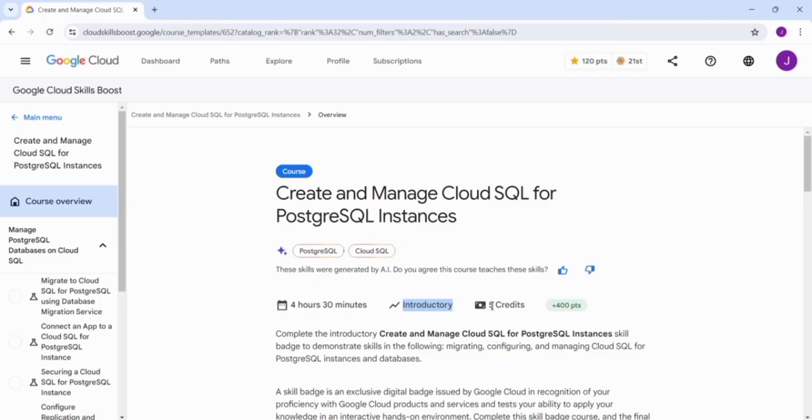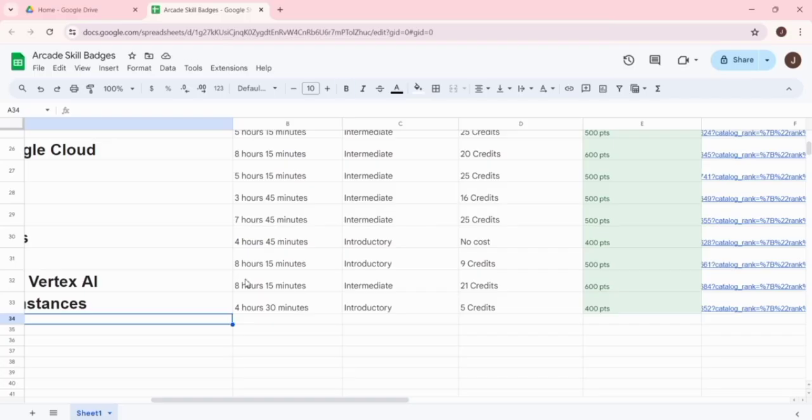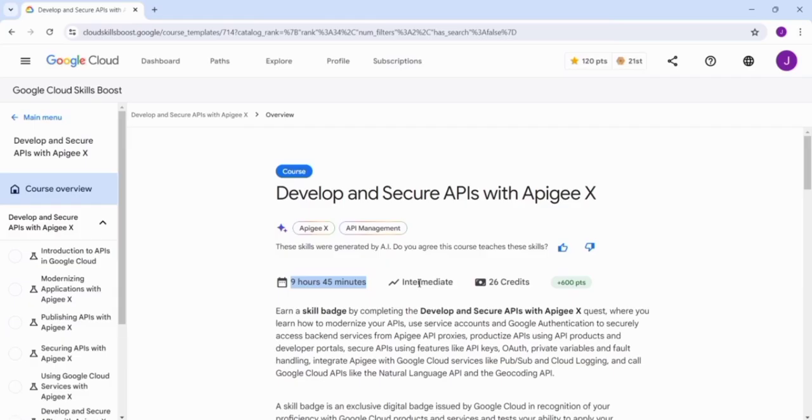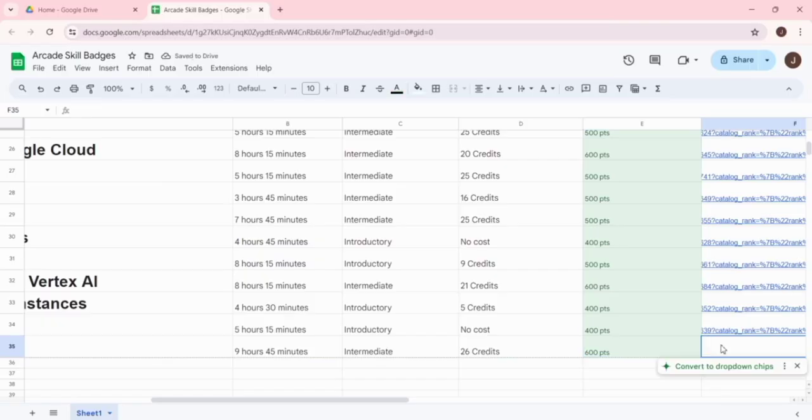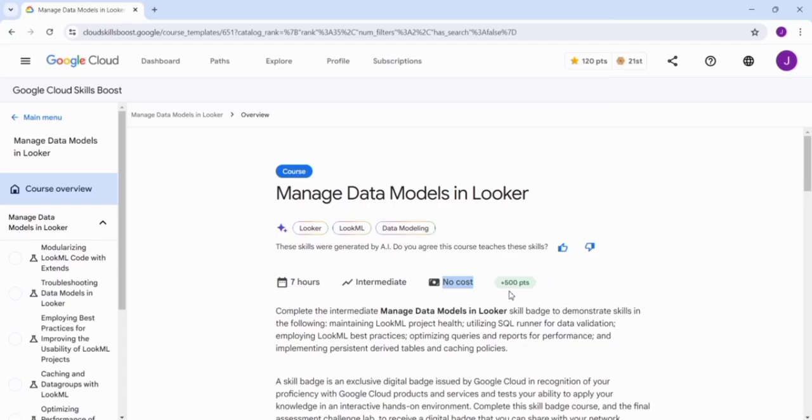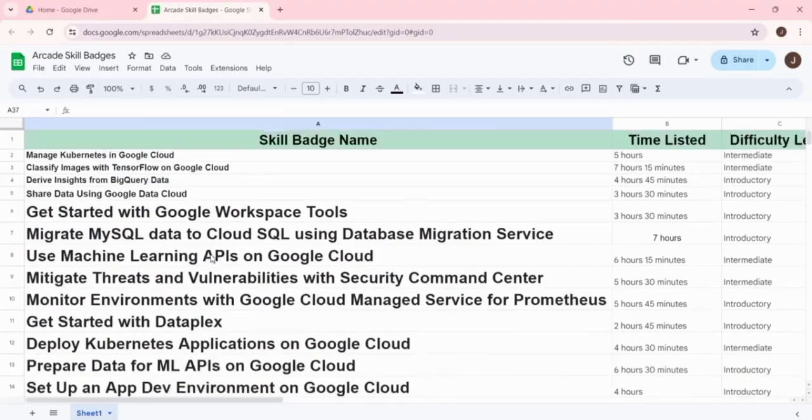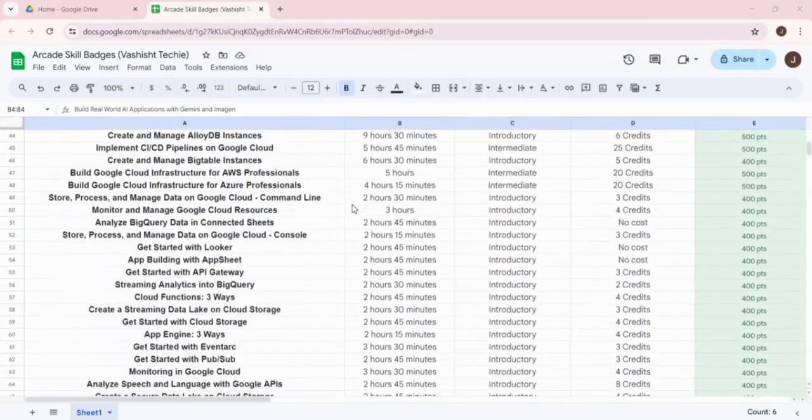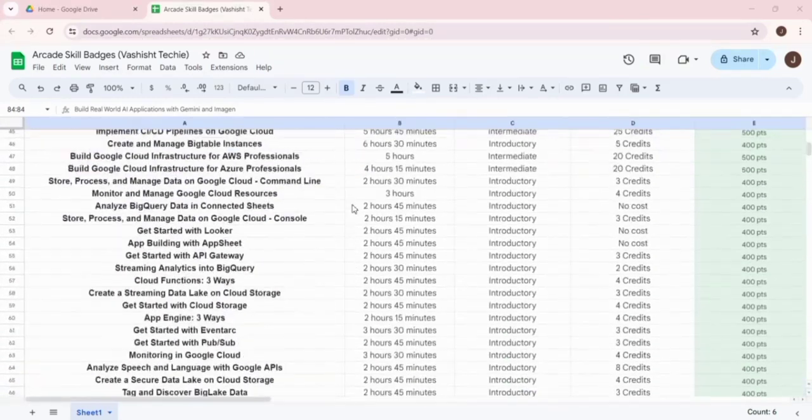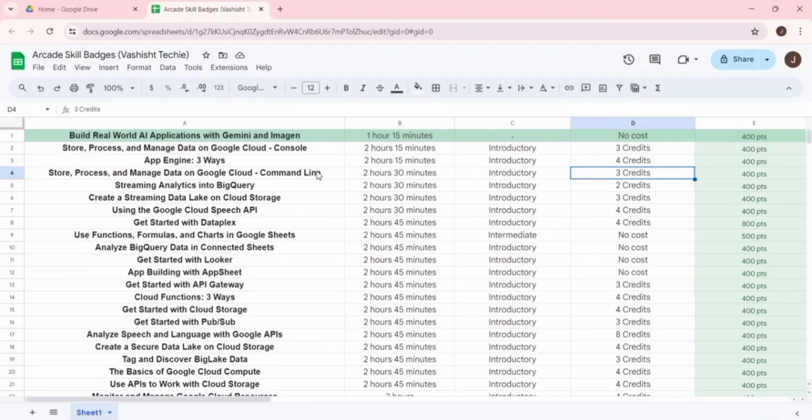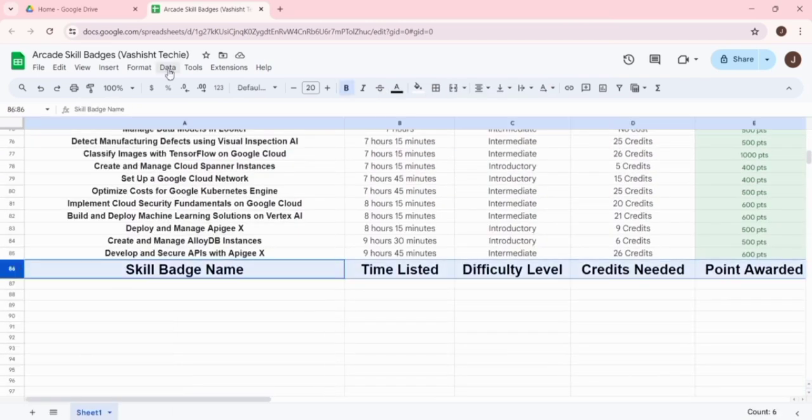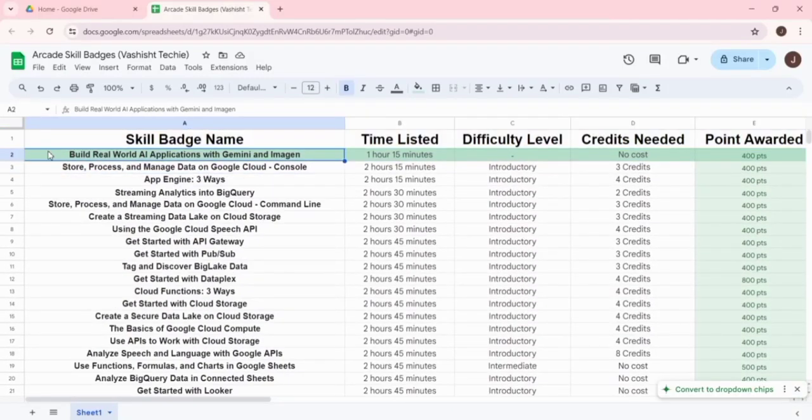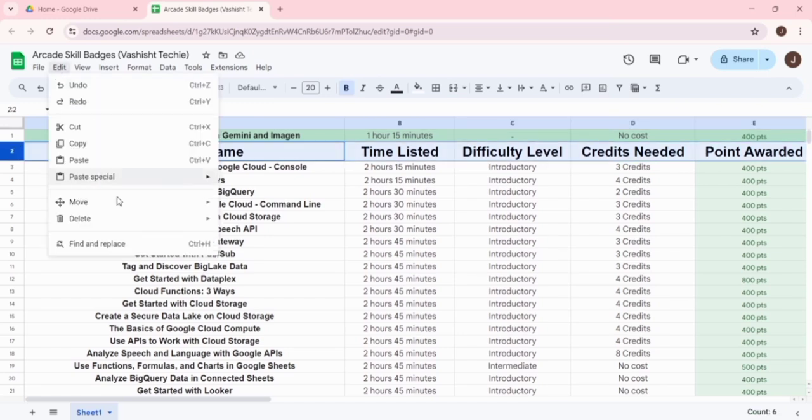Now let's see how I created this Google Sheet. It took a lot of effort - I visited each and every skill badge on the arcade website, then copied every information from that and pasted it in the Google Sheet and assembled it in a proper way. I created all the important sections, then rearranged this into ascending order by time period so you will get the least time-consuming skill badges at the top. This effort deserves a like and share from you.